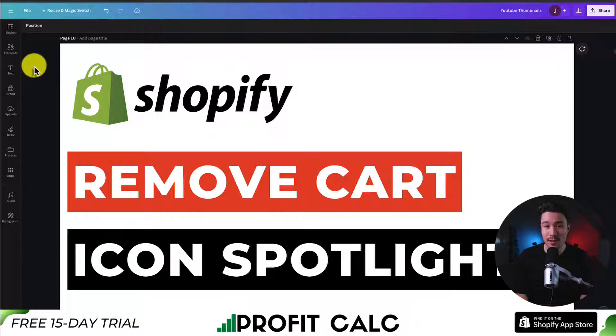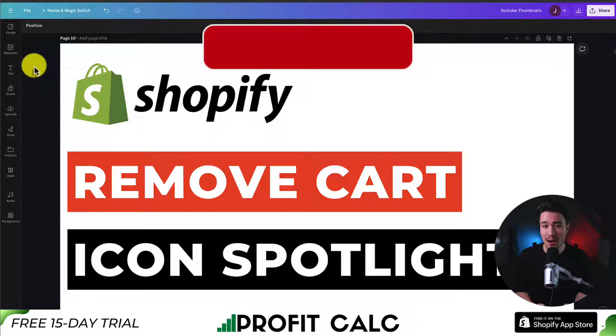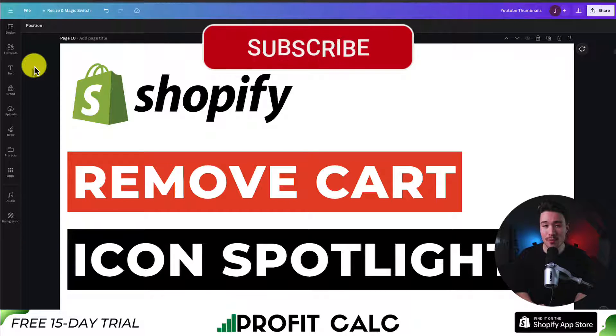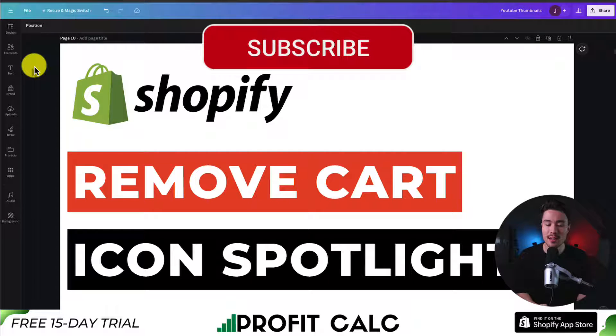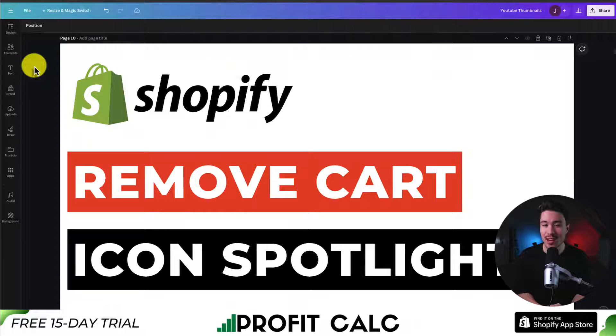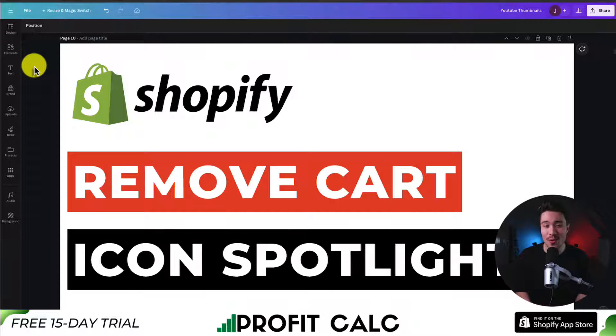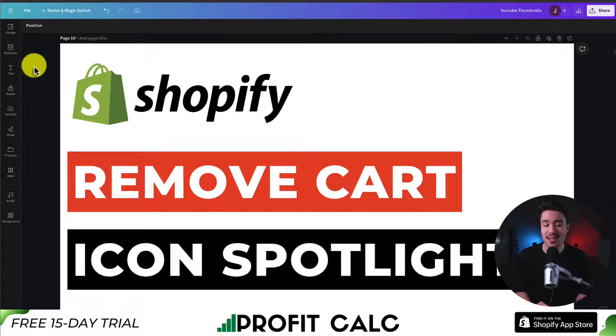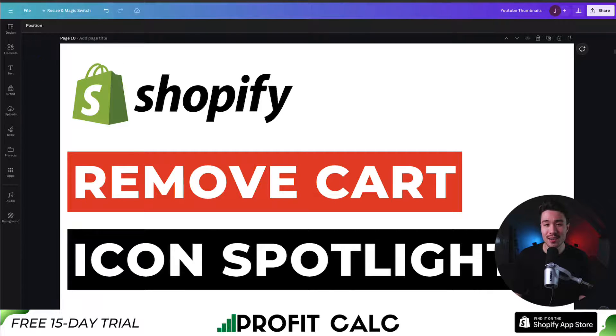This concludes the video on how to remove the cart icon from your Shopify Spotlight theme. If this video helped at all, I would love it if you smash that like and subscribe button below. If you have any questions, leave a comment, but thank you so much for watching and I'll see you in the next video.